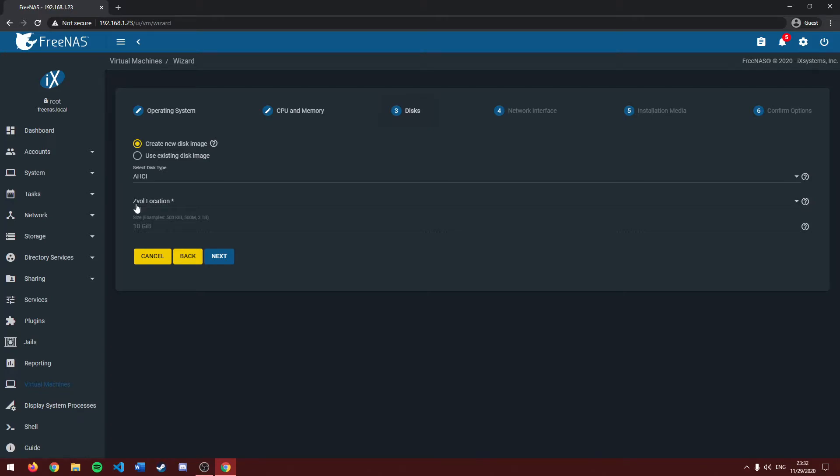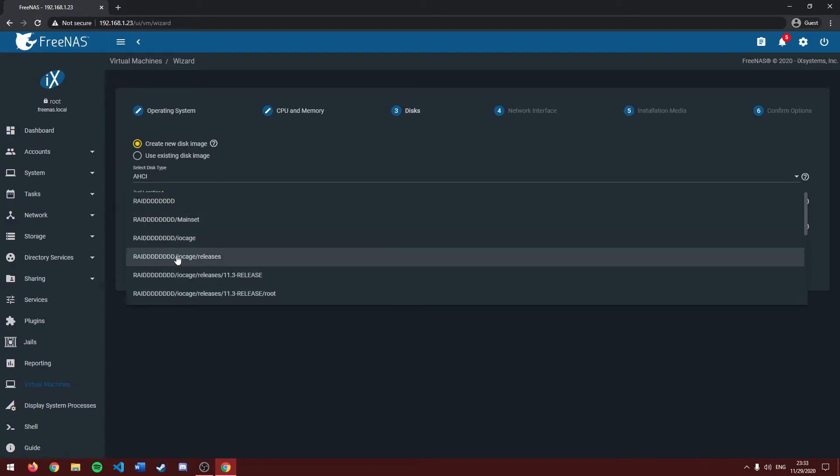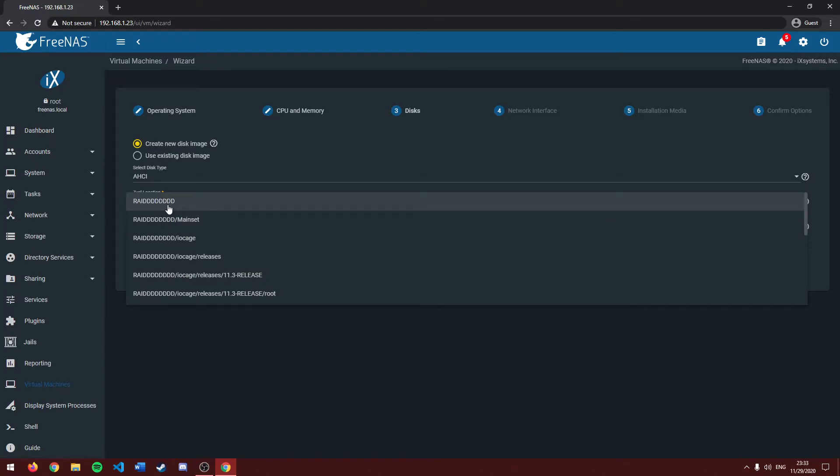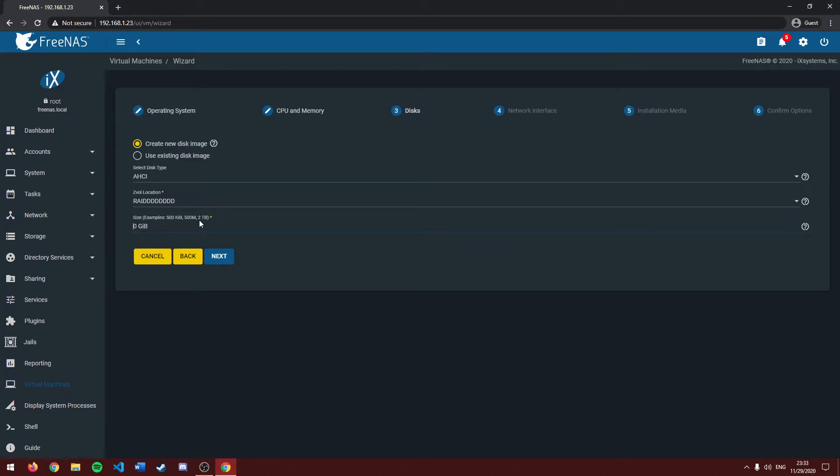Next, it's going to ask wherever we want to store our disk image. Click on ZIVO location and choose where you want to store it. It'll look different than mine, but in this case, I'll just be storing it on my local raid. Then it's going to ask how big do we want our virtual disk image. In this case, I'm going to give it 50 gigabytes. That's more than enough space for Ubuntu. Let's go to next.